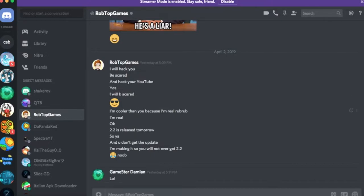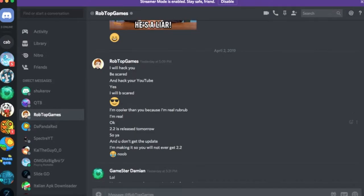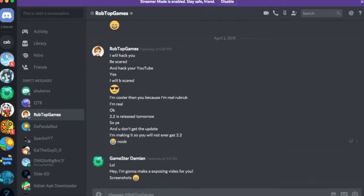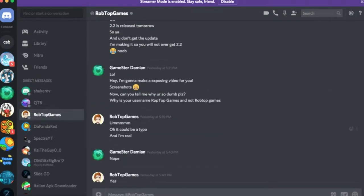So I unblocked him. Now look what he says. This is the most dumb thing he's ever said. The most dumb thing that's ever been said on Discord. That I've seen. I will hack you. Be scared. And hack your YouTube. I'm going to make an exposing video for you. Yeet. Screenshots. I took a screenshot of what he said. And I showed it to some of my friends.